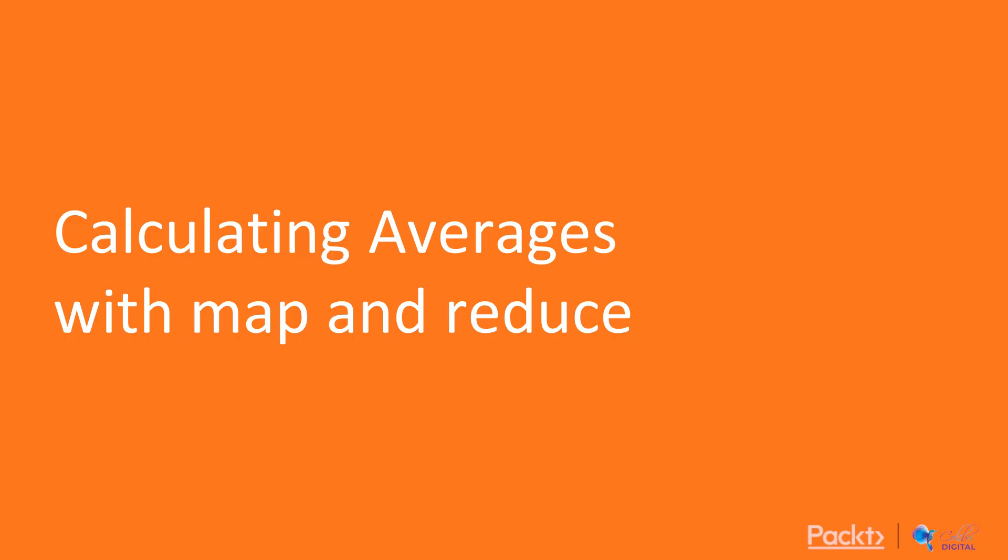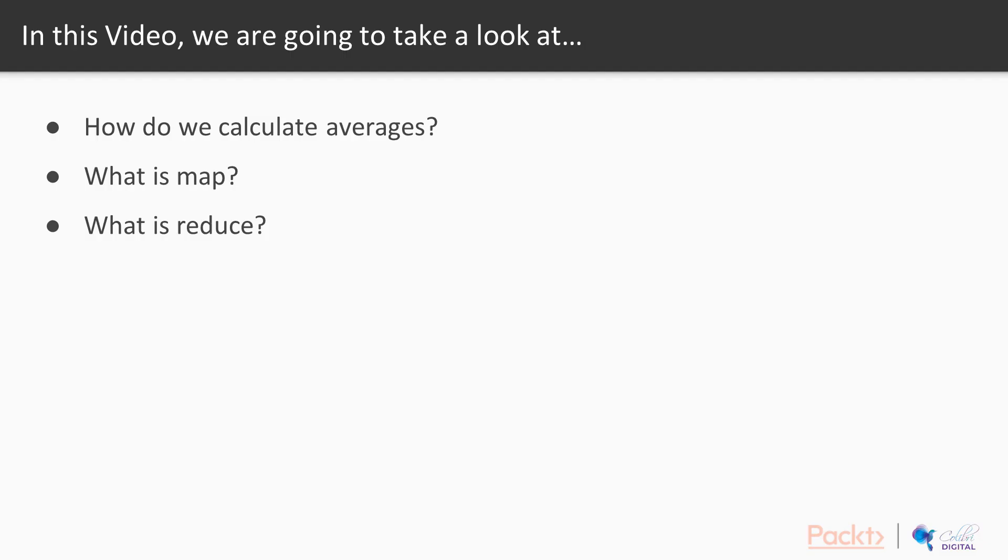Let's first talk about calculating averages with map and reduce. We're going to answer three questions in this video. How do we calculate averages? What is map and what is reduce? Let's take a look.